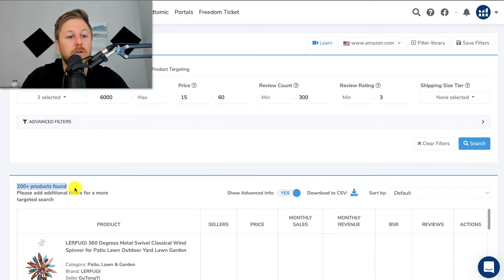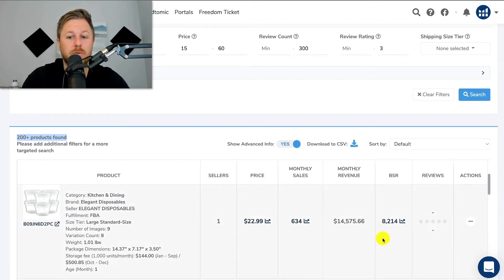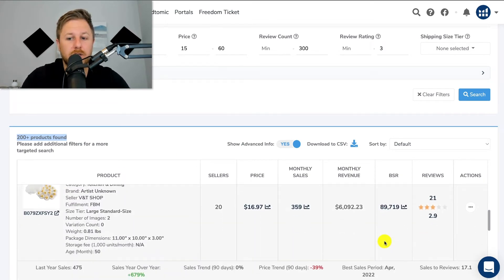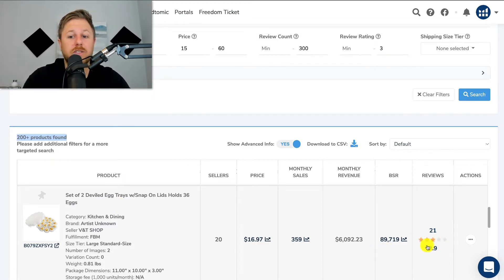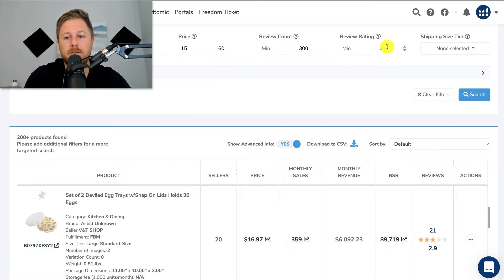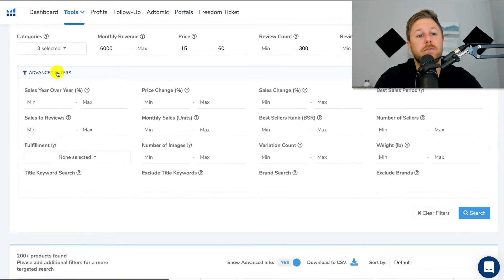Now you can see down here over 200 products were found, and it says please add additional filters — which is where we're going to get into the advanced filters tab. We can see it's bringing up products where the review ratings are under three. So like this one only has three stars — maybe you can improve it, it's an egg tray with a snap-on lid, maybe it doesn't snap on or it's a cheap plastic product. I'm going to get rid of that filter and go down to the advanced filters tab to really narrow down the products.